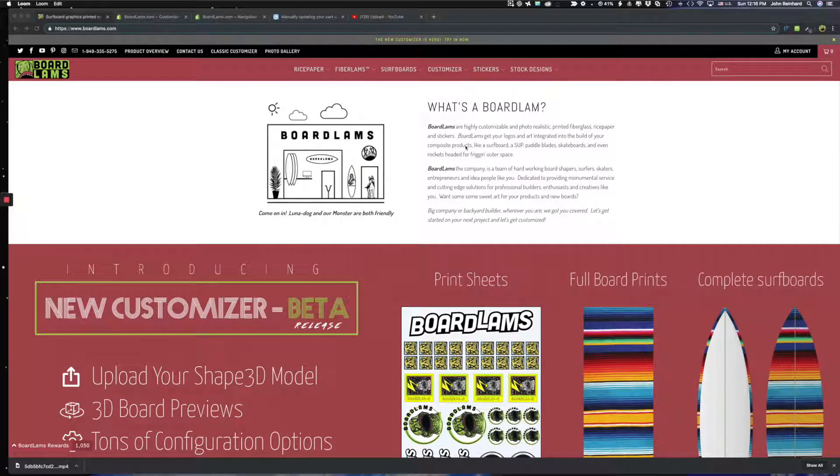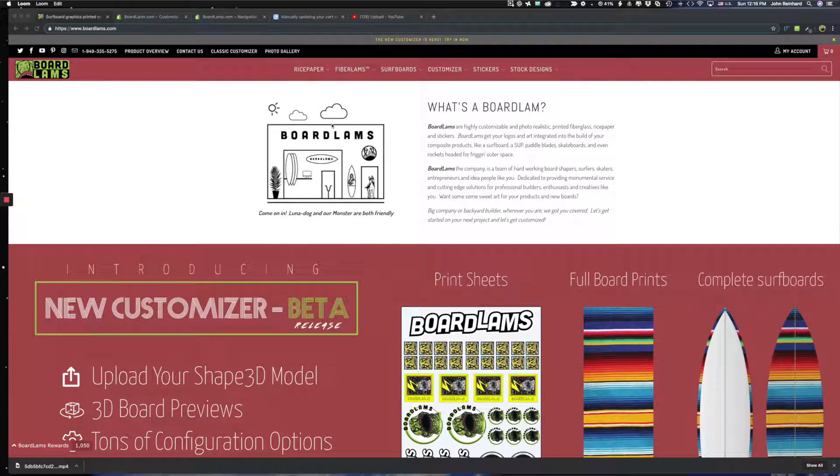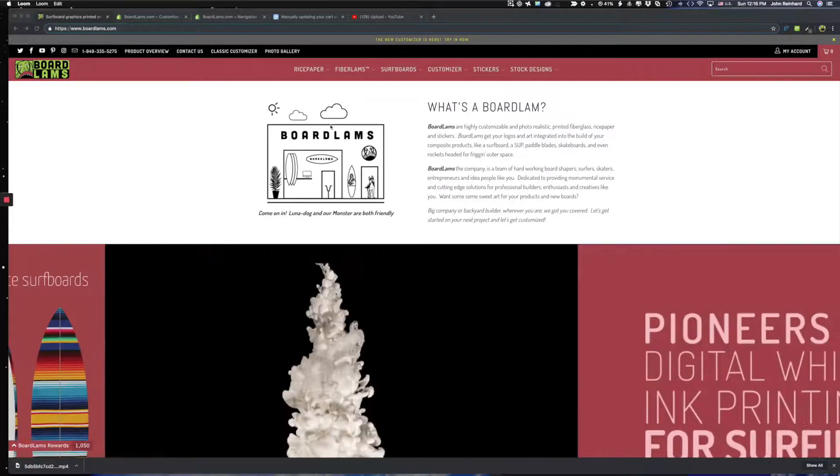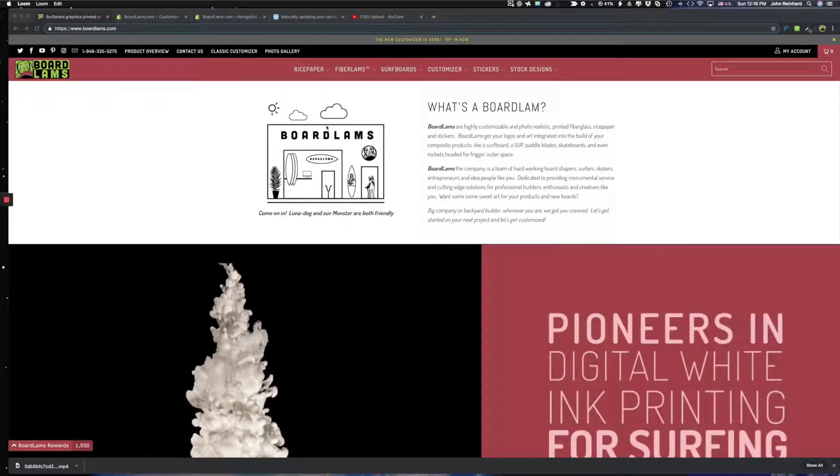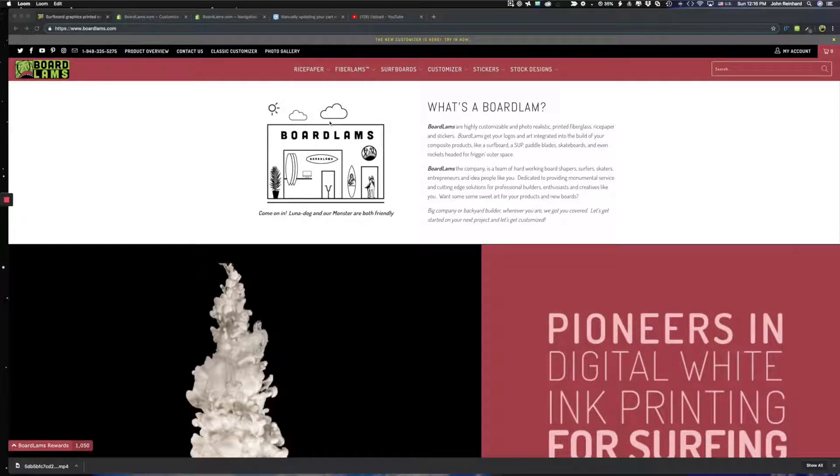BoardLambers, John here with another tutorial on using our new customizer. Today let's focus on getting full board graphics, full board prints.